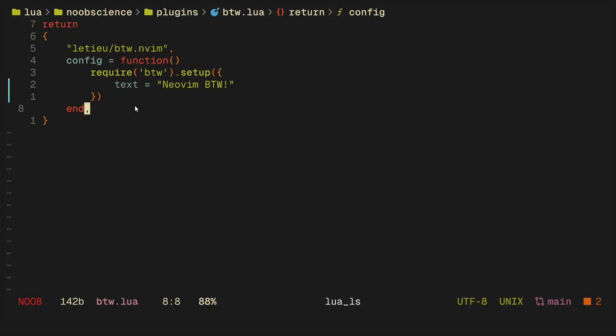The first plugin is called btw.nvim and its main philosophy is instead of having bloated startup dashboards like vim-startify and mini.dashboard, all you really want is a simple text that says you use Neovim by the way.